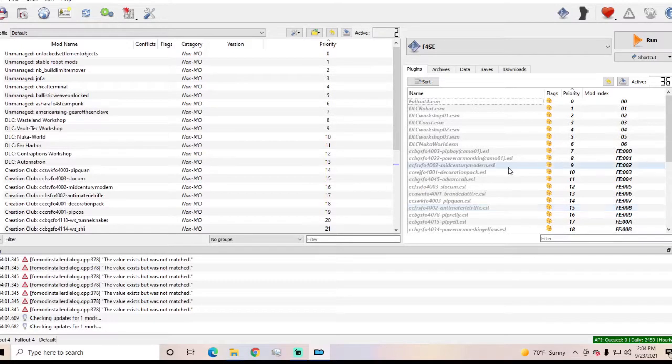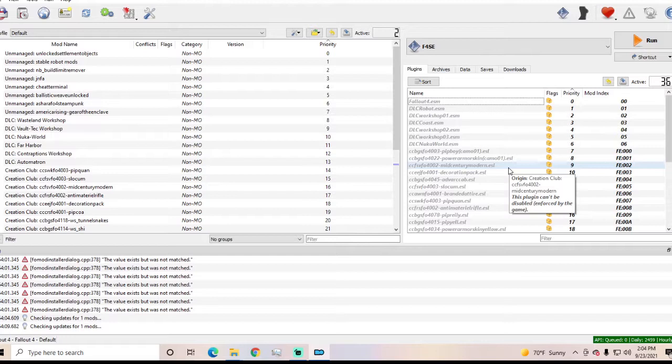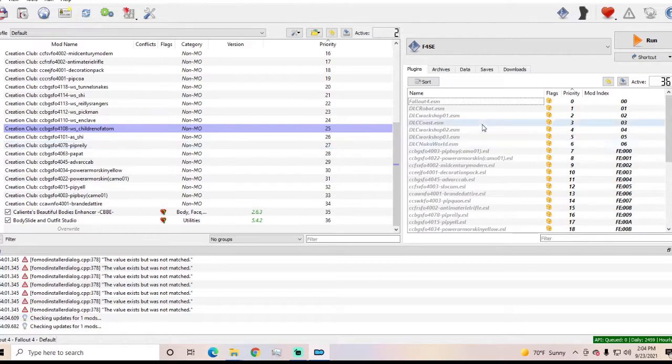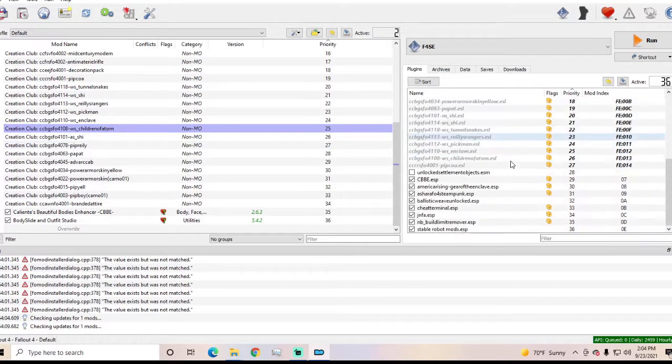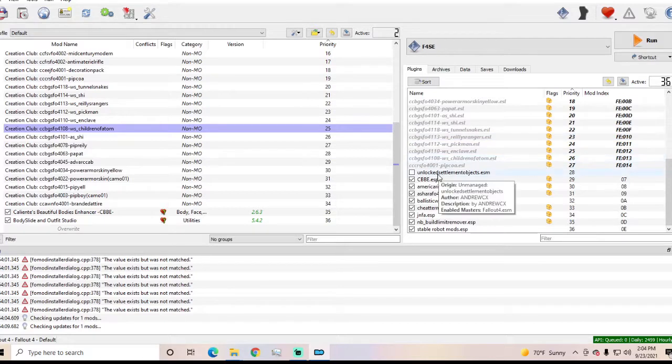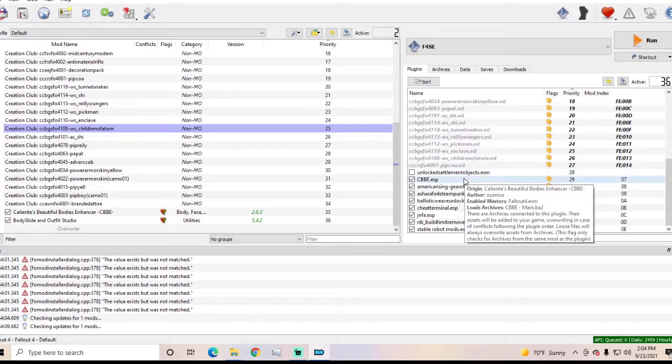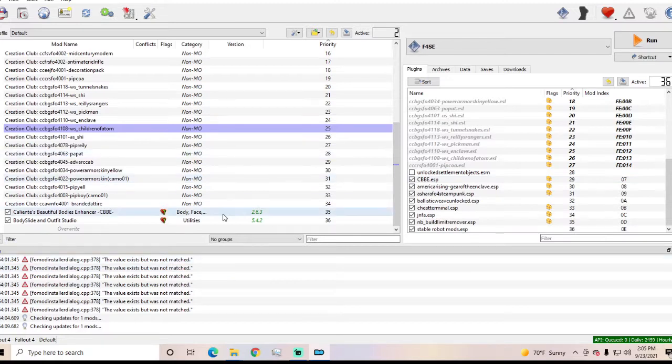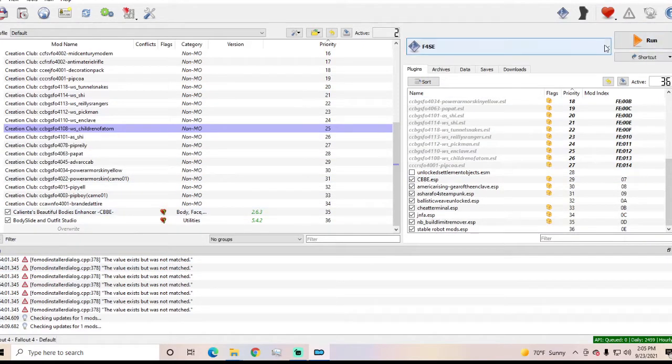And then I come back and it's not working without me having done anything except like restart my computer. But yeah so none of this is working at all.